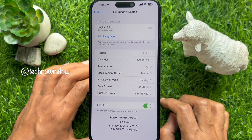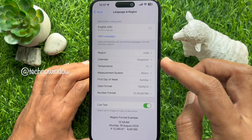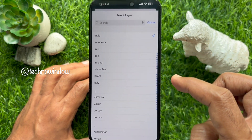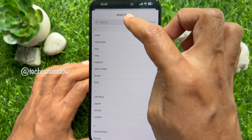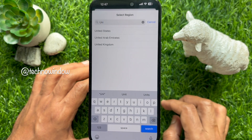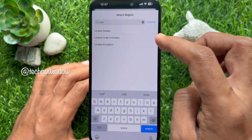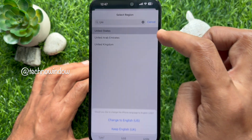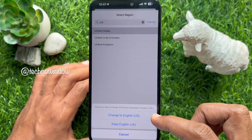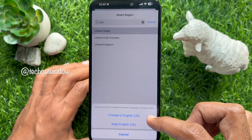Then tap Region. Then search for United States. Select United States and tap Change to English US.